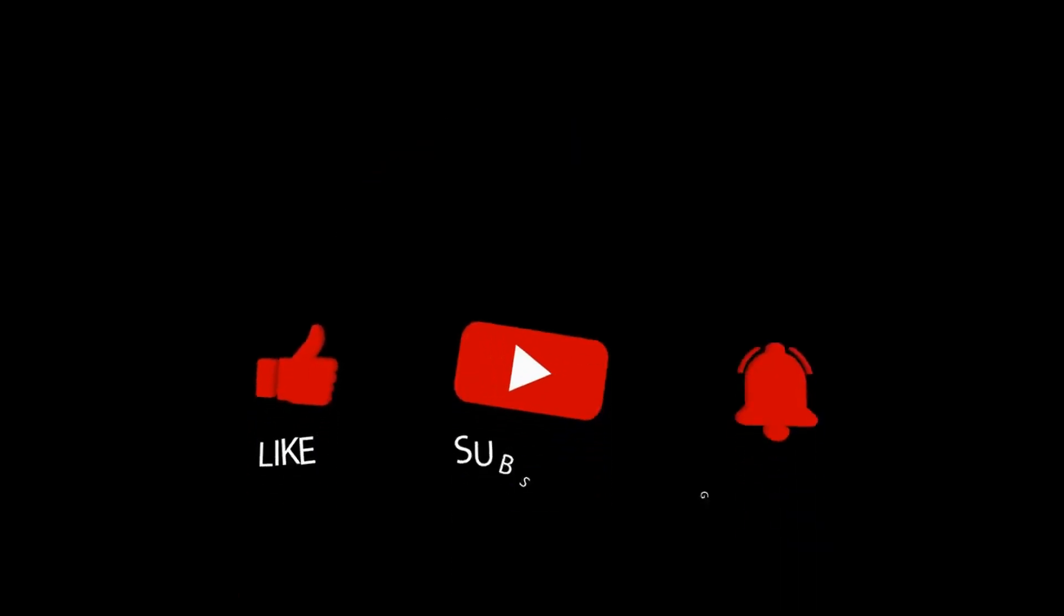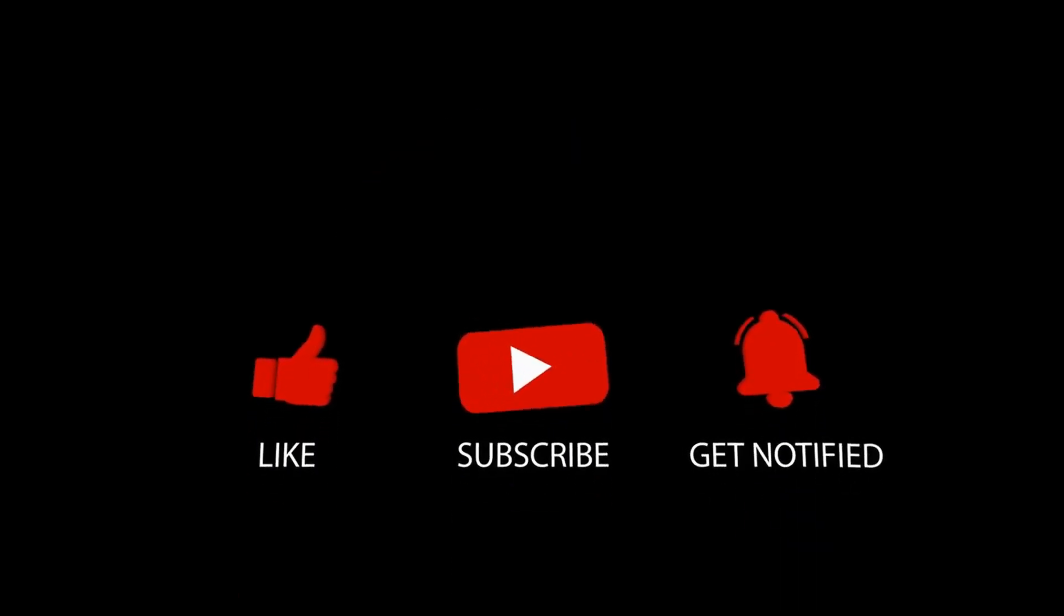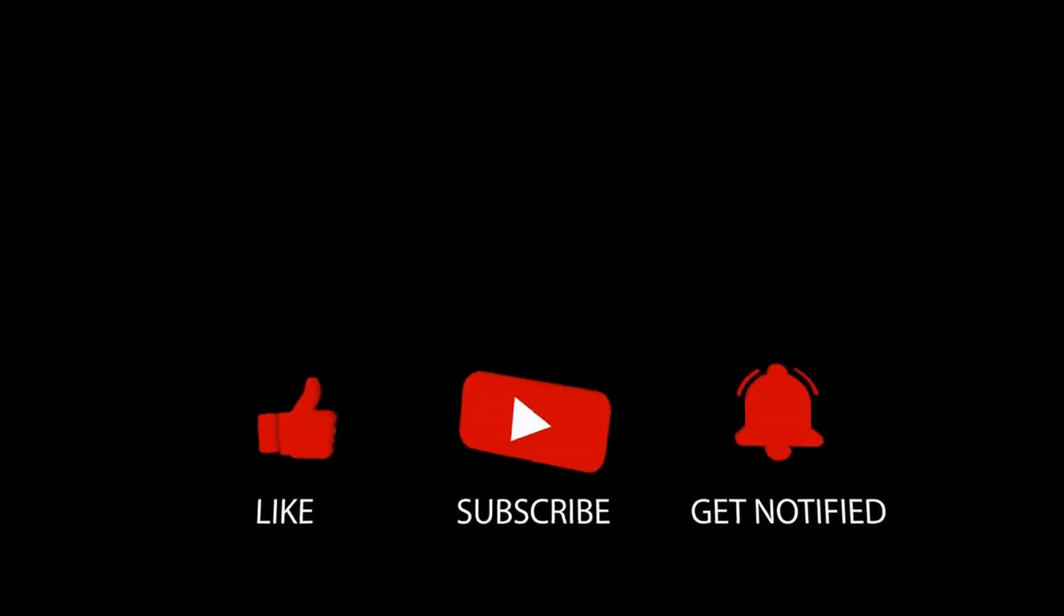This is it for today's video. What do you think of our video? Feel free to share your thoughts in the comment section below. Don't forget to like and subscribe to our channel for more future updates.